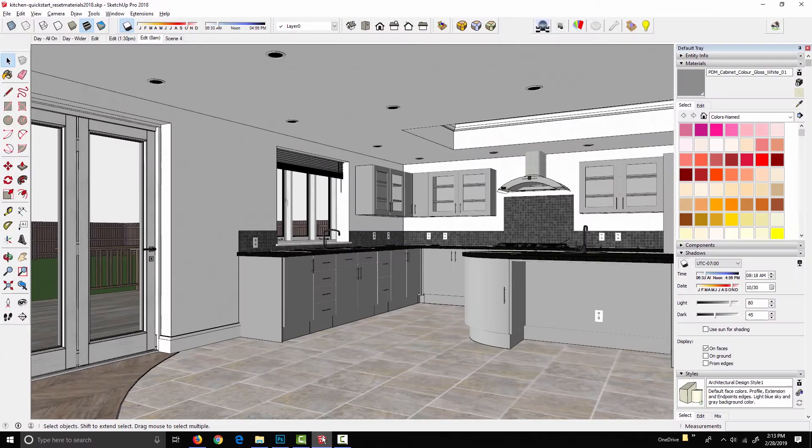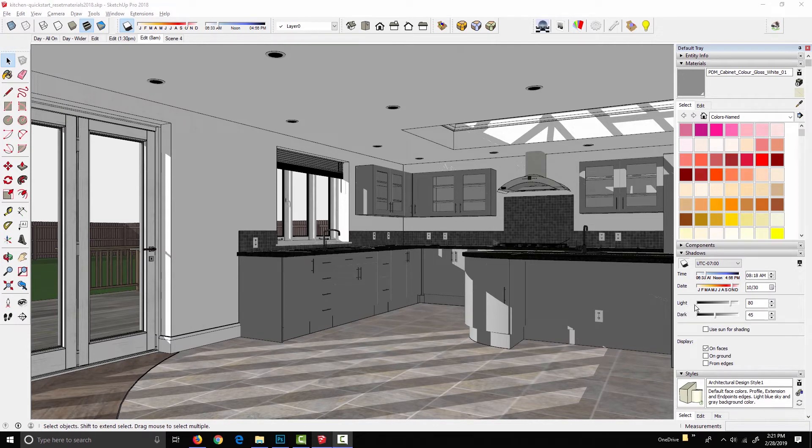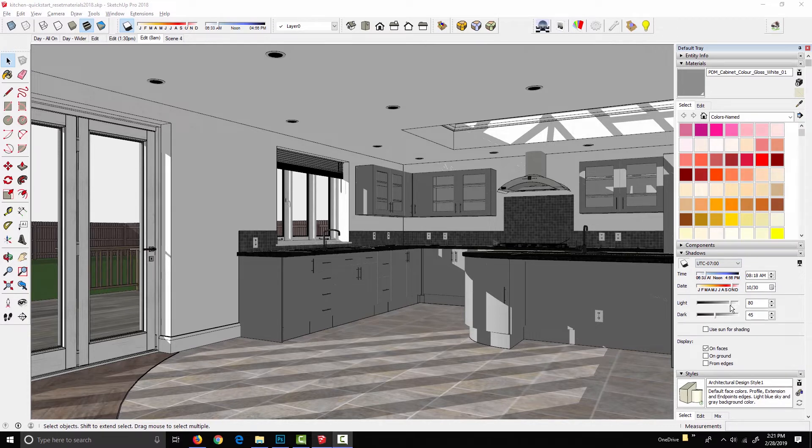If I go back to this kitchen model, the very first misconception that I want to clear up is that the light and dark sliders in the SketchUp Shadows palette have absolutely no bearing on the brightness of the podium render.